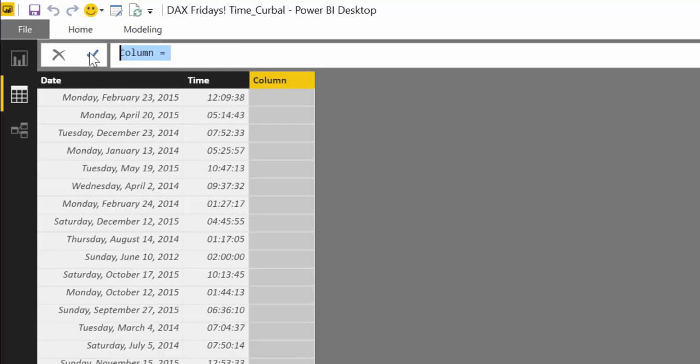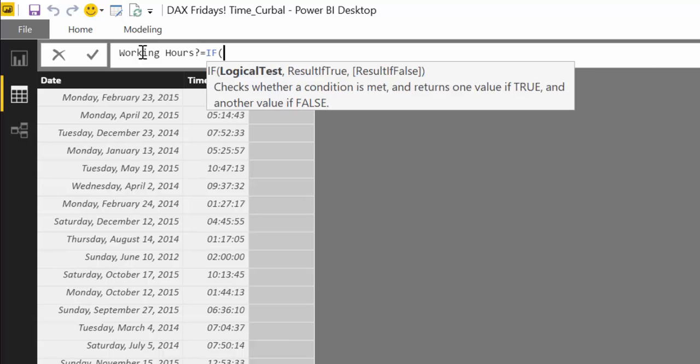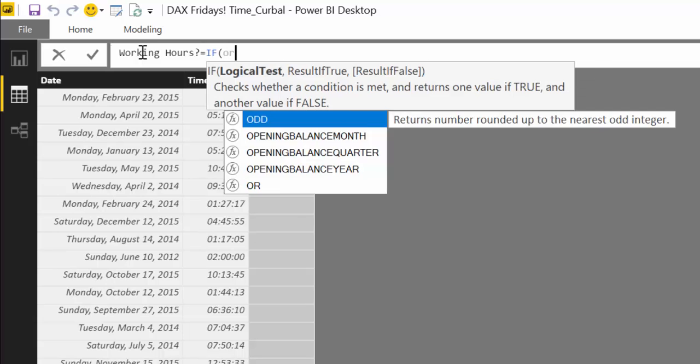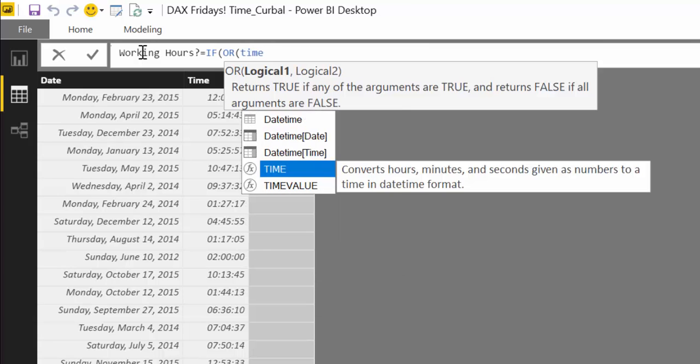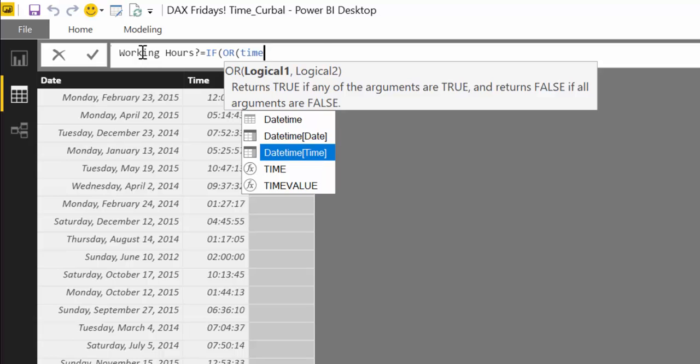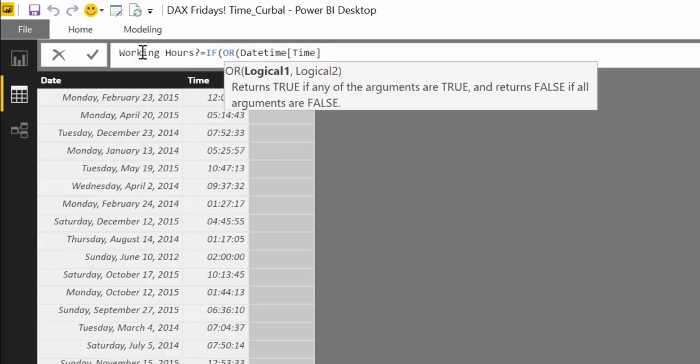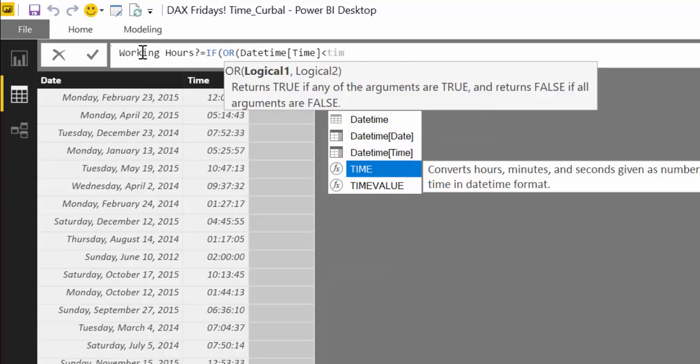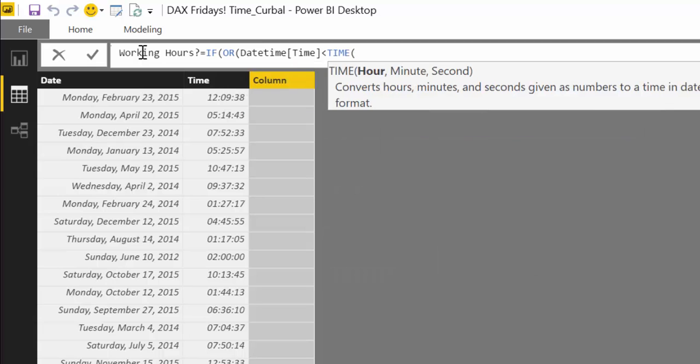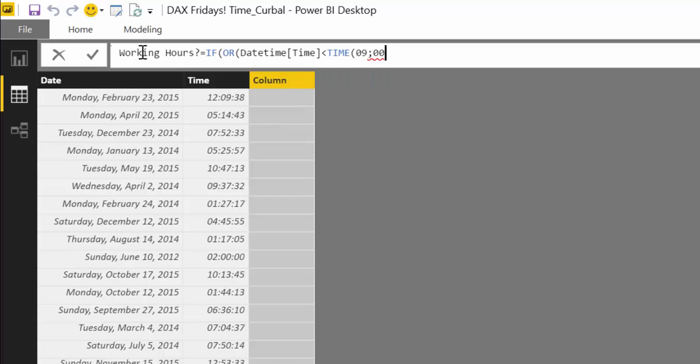And we are going to call it working hours question mark, equals. The formula is actually very easy. Say IF - if datetime time, so it's a column where the hours are stored, is less than TIME function. And remember, hour, minute, second. So we say we work 9 to 5, so we write 9, 0, 0.